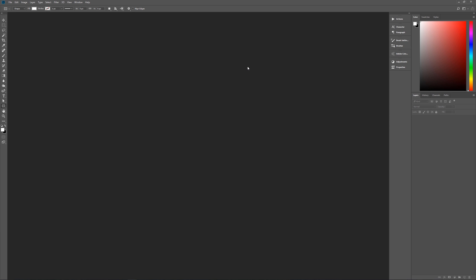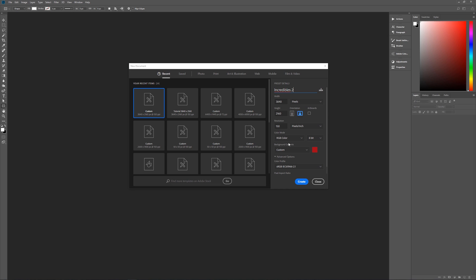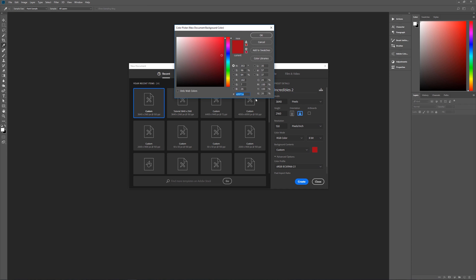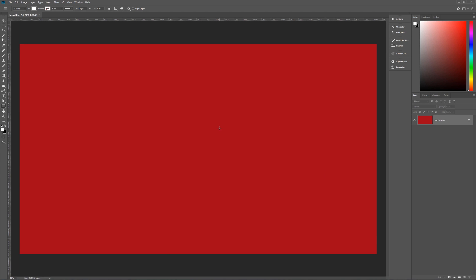With that out of the way, let's get started by hitting Control+N to bring up the new image dialog box. Let's name this Incredibles 2, width of 3,840 pixels, height of 2,160 pixels, 150 pixels per inch, RGB color, 8-bit. The background we're going to make a nice rich red — in my case A2071A. The color profile is sRGB, square pixels. Hit Create and we are ready to begin.